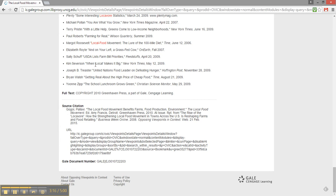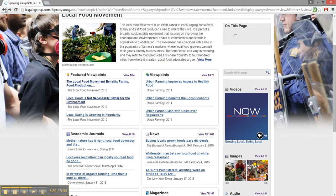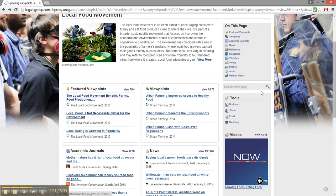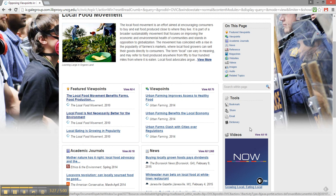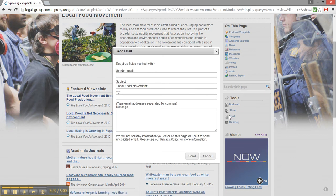I'm going to go back to the main page on the local food movement. Now that I've decided that this is the topic I'd like to write about, I'm going to use this toolbar on the right. With this email button, I can send myself a link back to this page. It might save me some time later when I'm working on my paper.